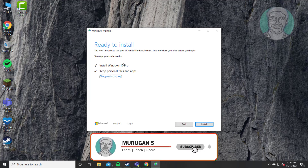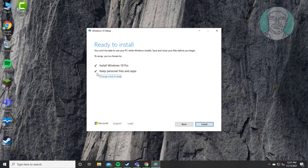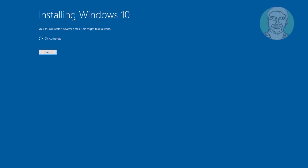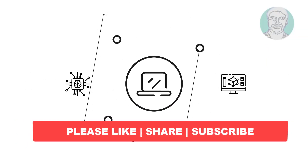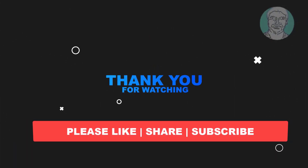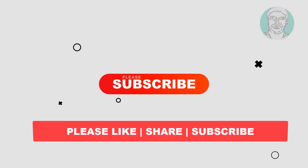Select 'Install Windows 10' and also select 'Keep personal files and apps', then click Install. I hope this video tutorial helps you. Please like, share, and don't forget to subscribe to my channel. Thank you very much, see you in the next video.